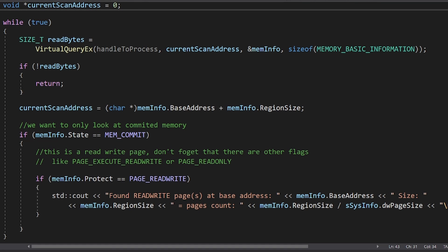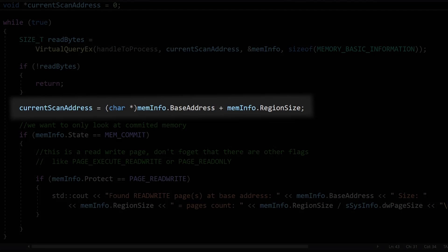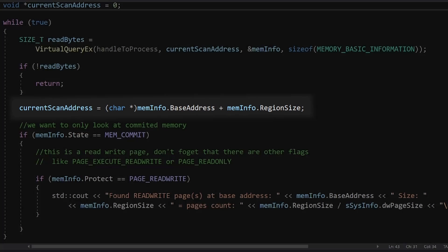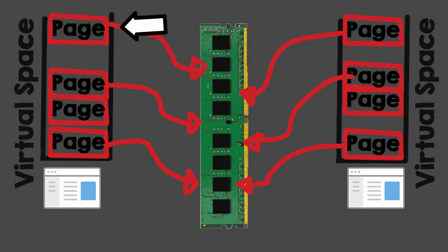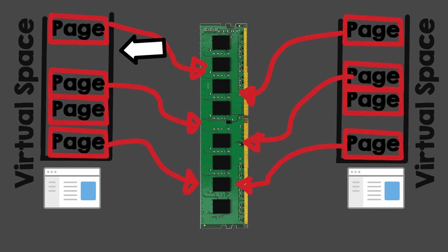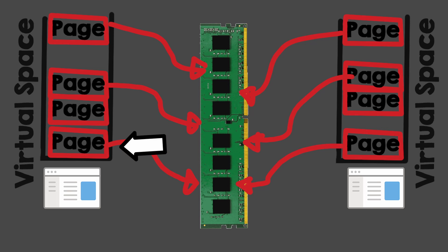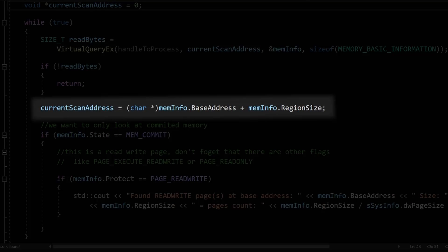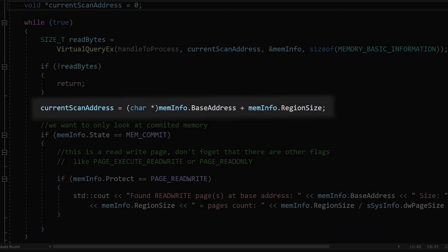To scan the entire process, you have to call this function inside an infinite loop, and increment the base size every time, so you scan the next pages. And we will increment it by the region's size.